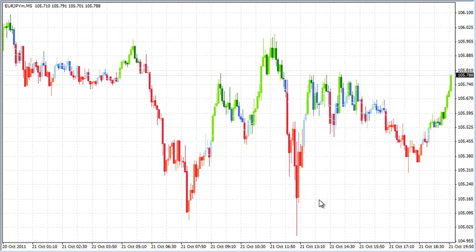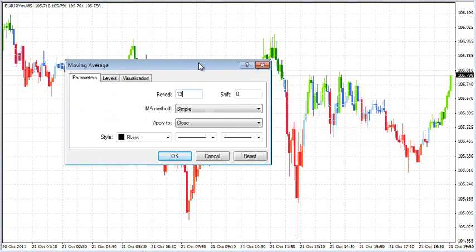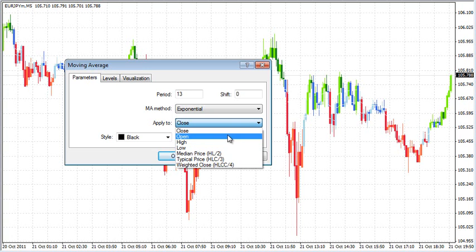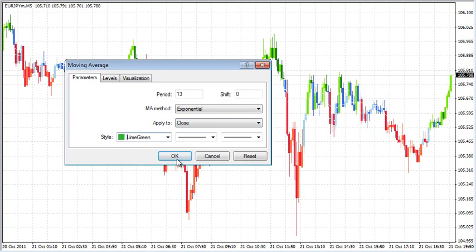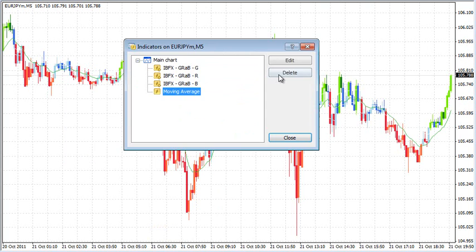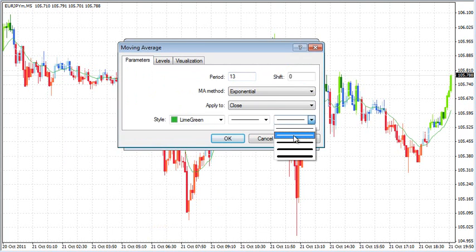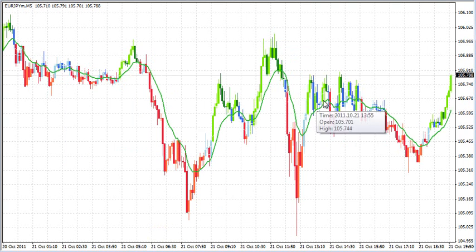Now that the grab is blended into the background, we're going to start adding our indicators by adding four moving averages. The first is going to be a 13-period exponential moving average on the close. I like it in lime green. If you want to make them a little thicker, that's up to you — I do like them a little thicker when setting up the Between the Greens.